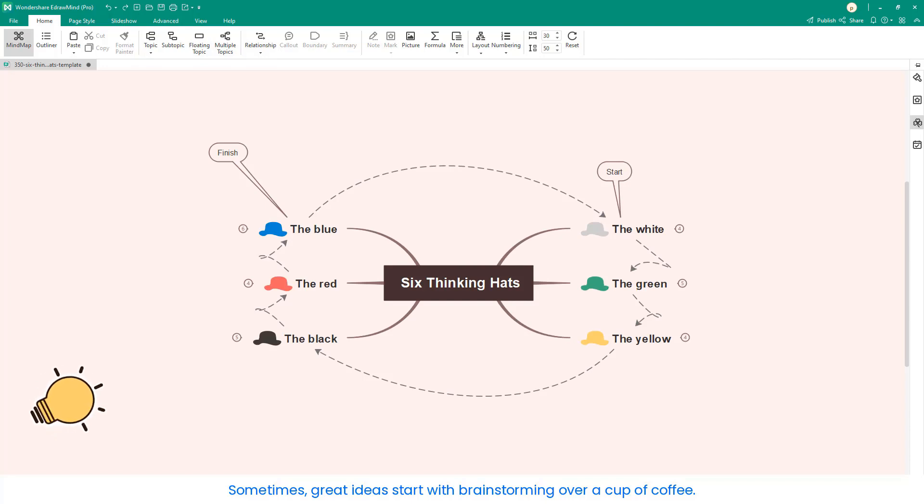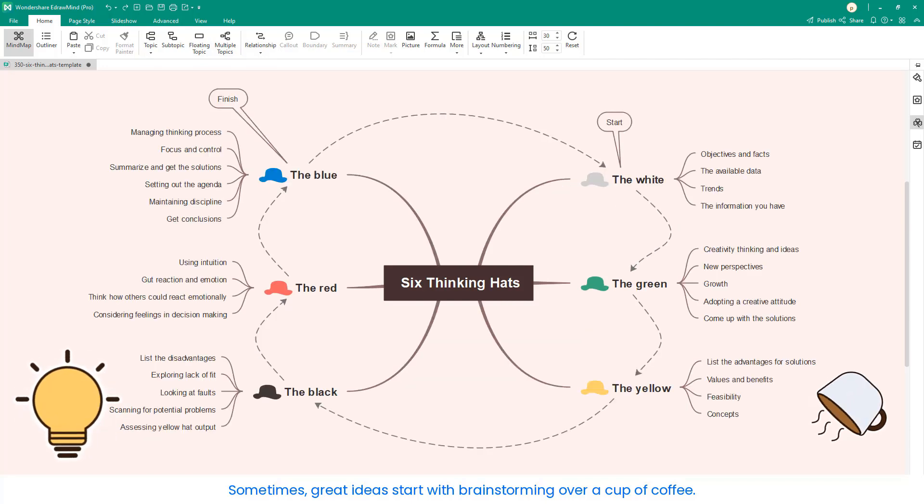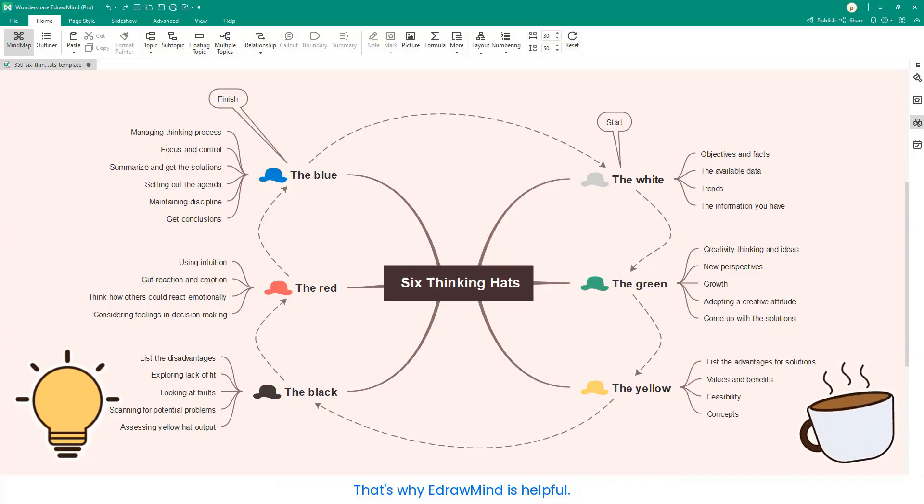Sometimes great ideas start with brainstorming over a cup of coffee. That's why eDrawMind is so helpful.